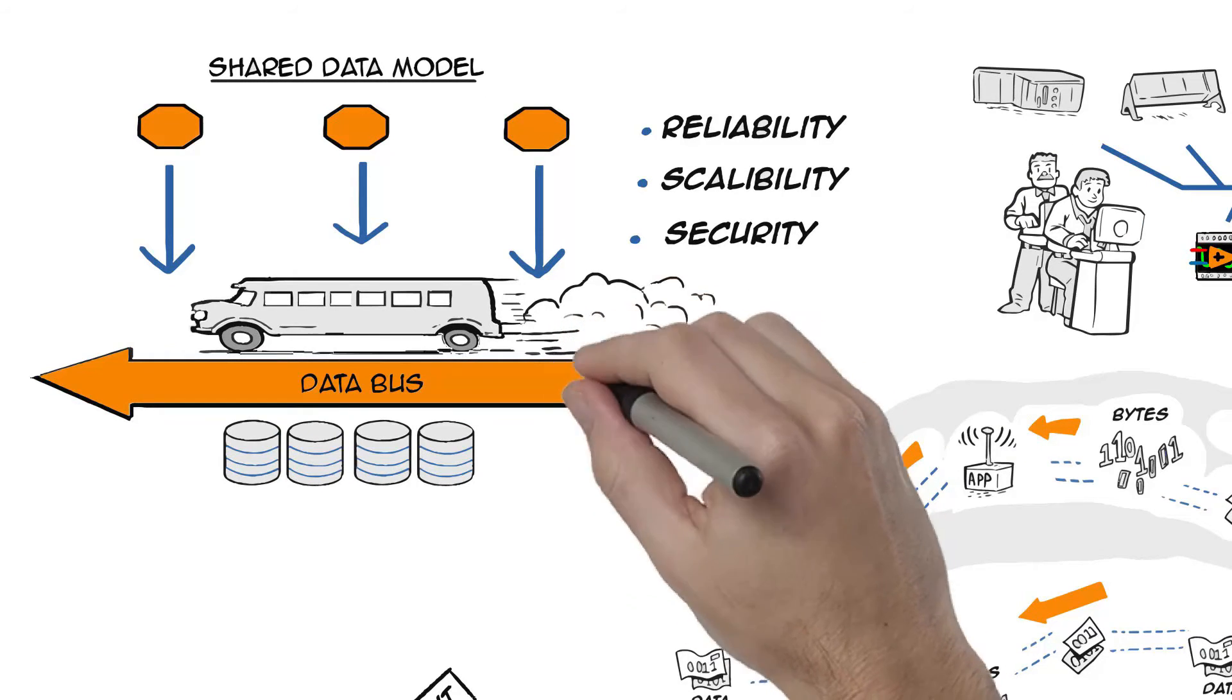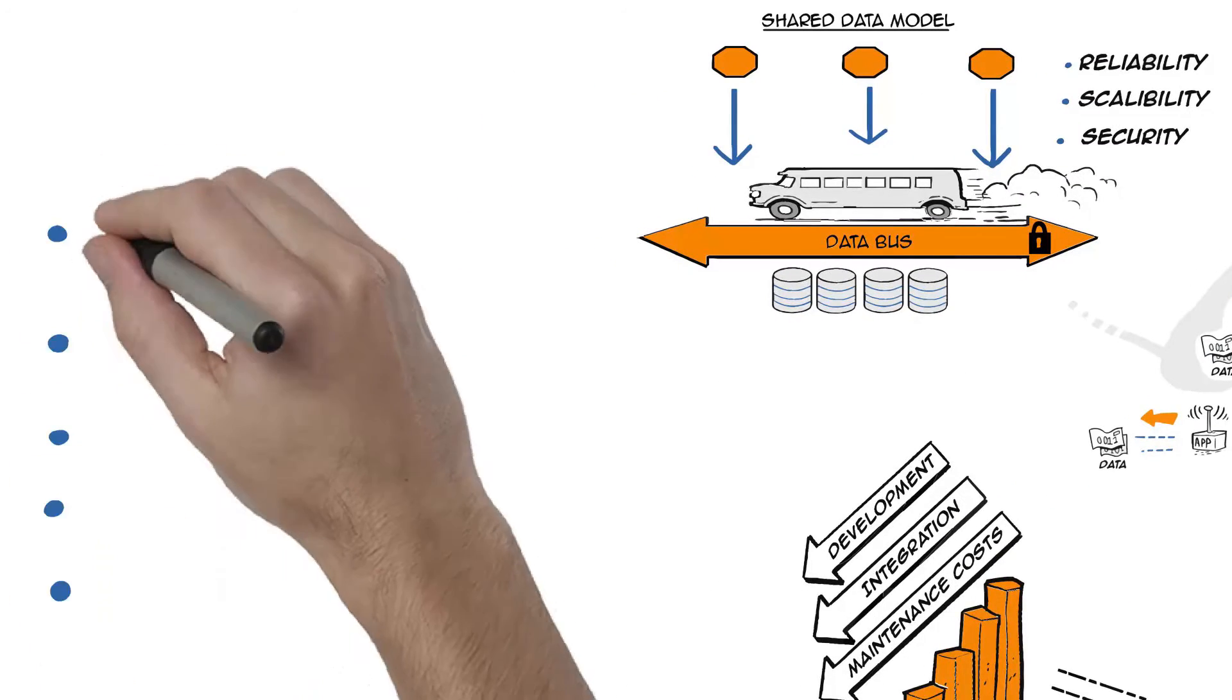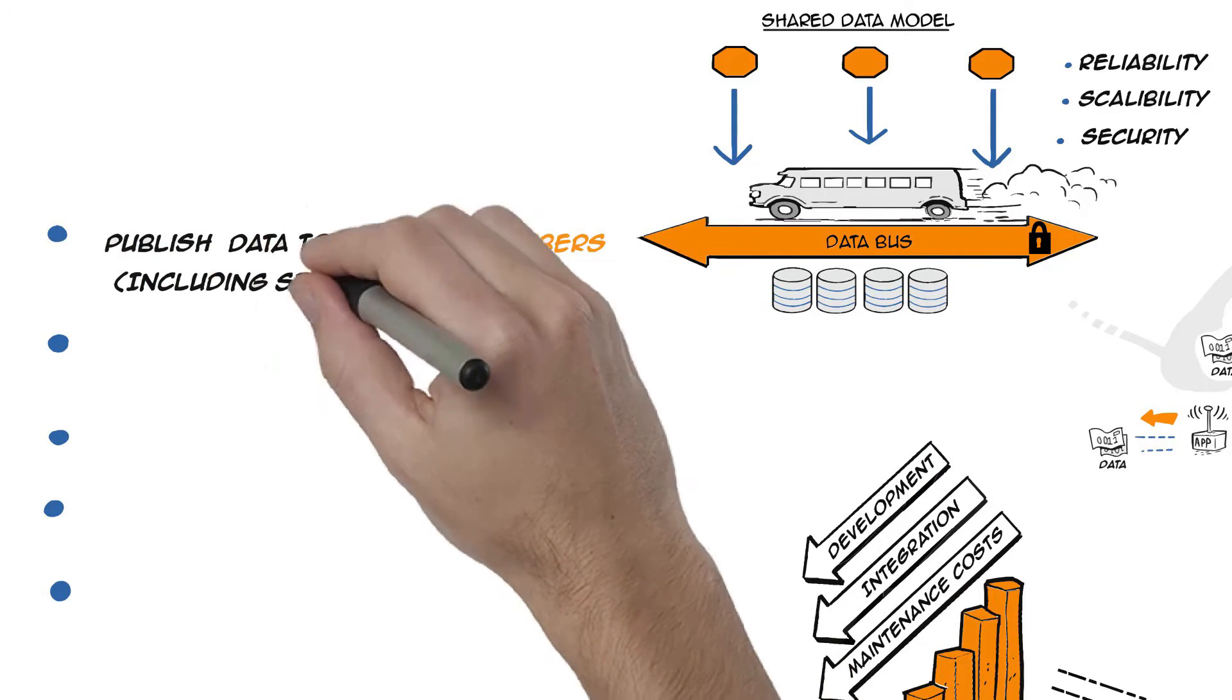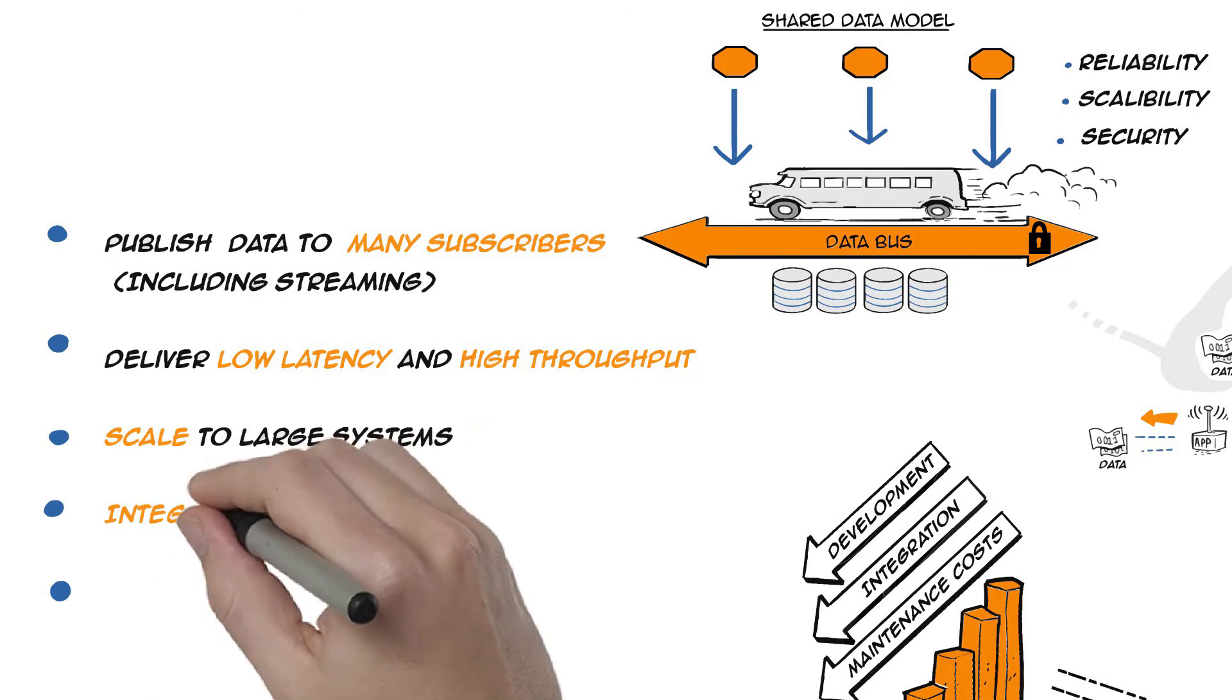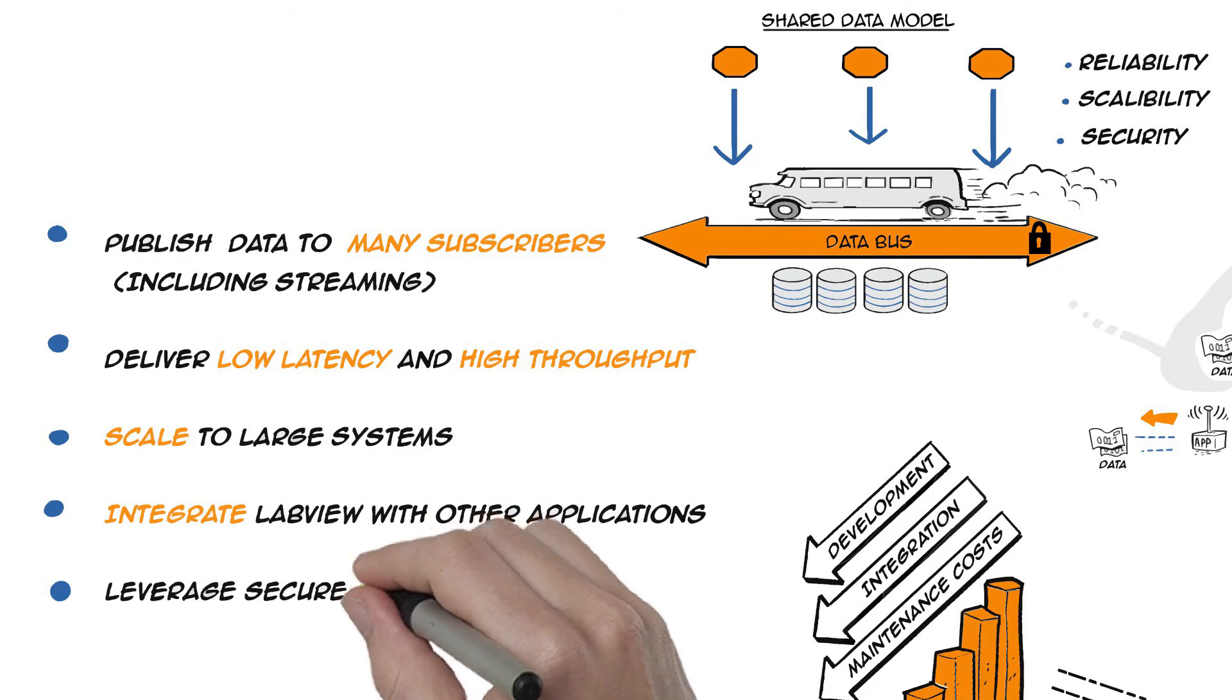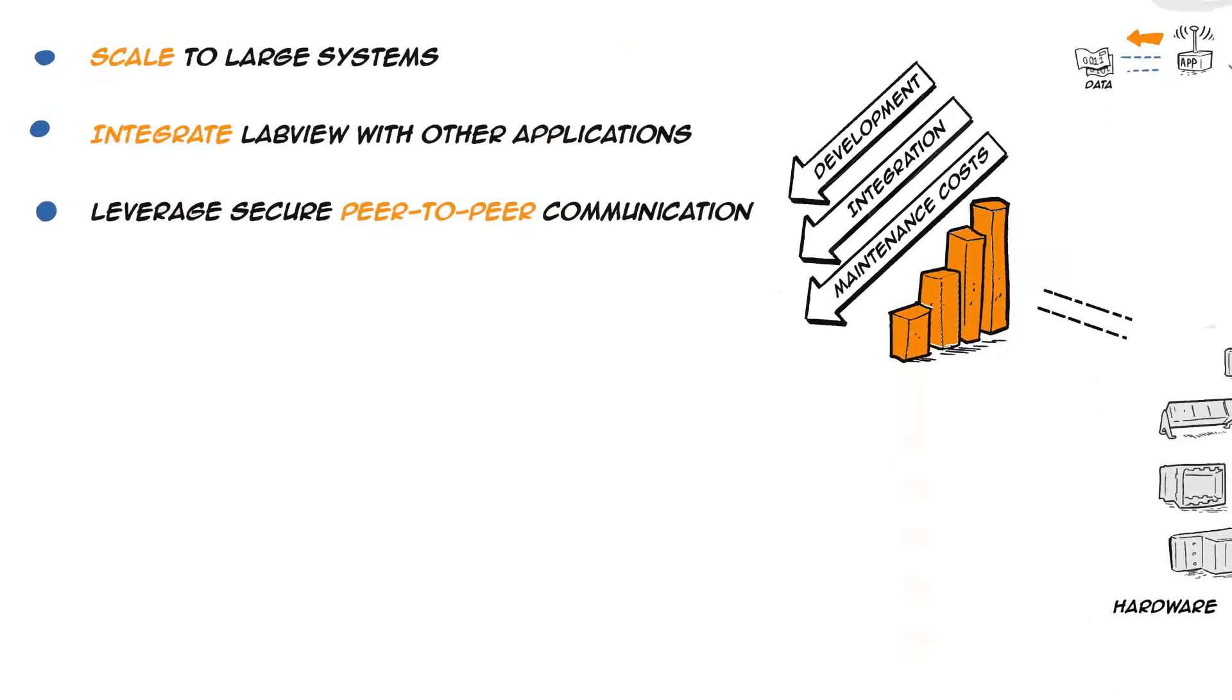This innovative approach helps LabView users design smarter distributed systems built for the future. Reliably publish data to many subscribers, including streaming data. Deliver low latency and high throughput while scaling to large systems. Easily integrate LabView with other applications. Leverage secure peer-to-peer communication.